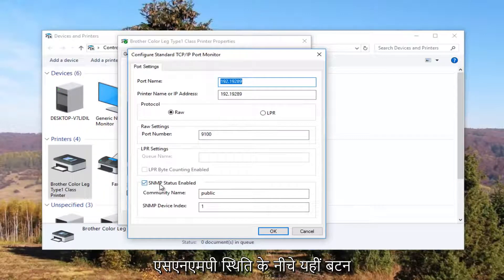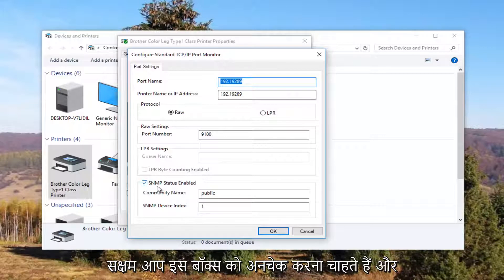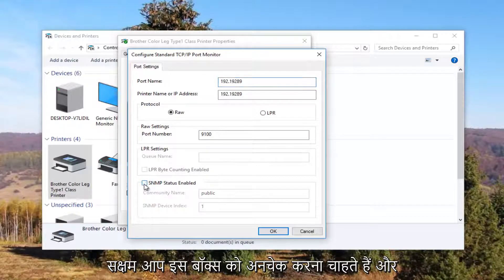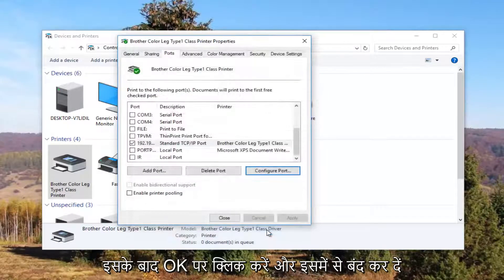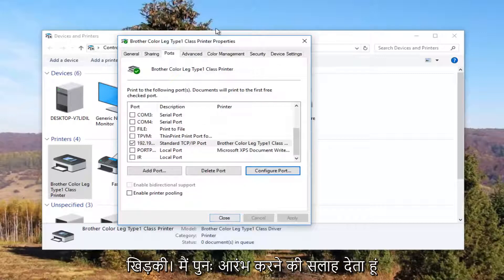Underneath SNMP Status Enabled, you want to uncheck this box, and then click on OK and close out of this window.